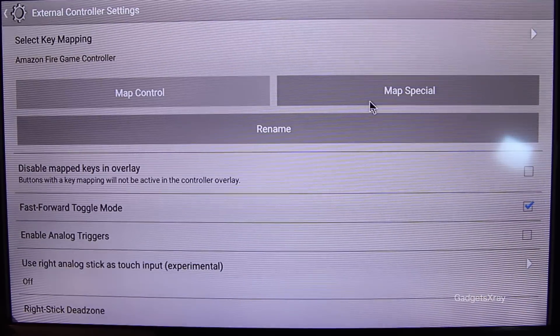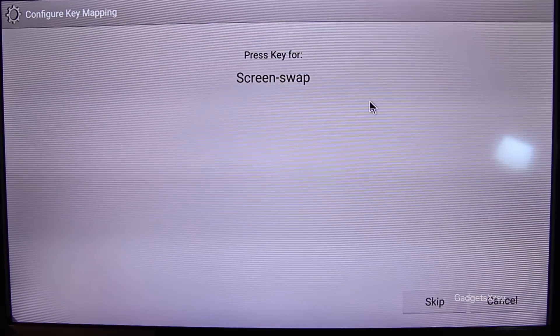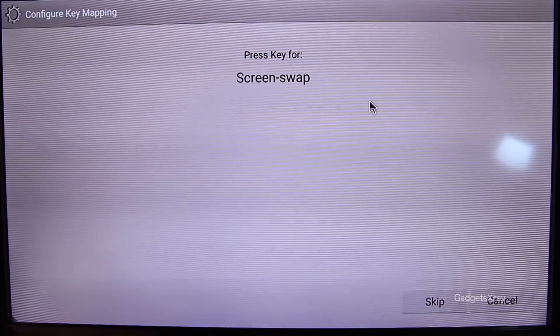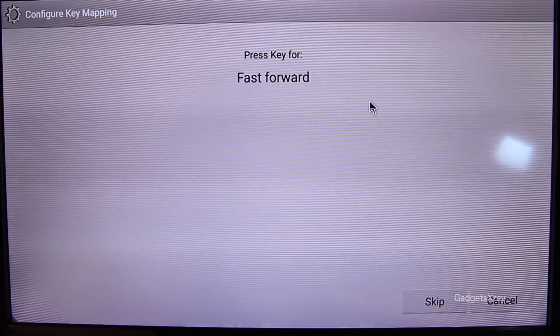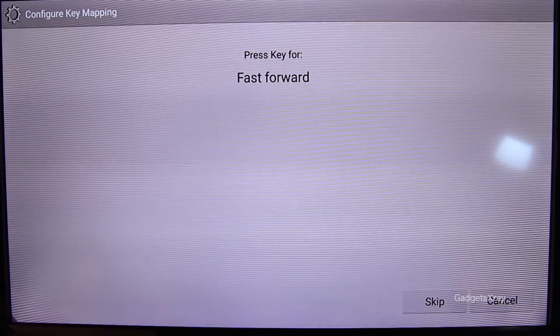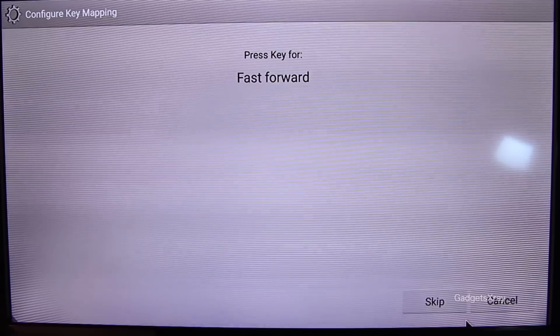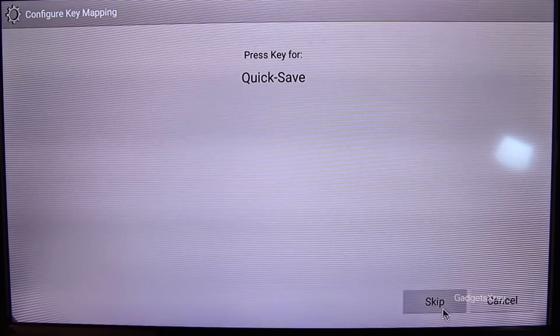Alright. And because the DS has two screens, we need to configure how to swap screens. Any buttons that you like. We don't care about Fast Forwarding and Quick Save. You can take care of that if you want.